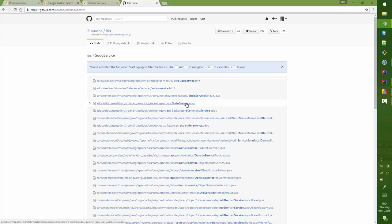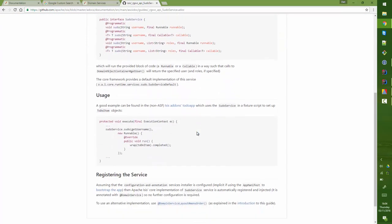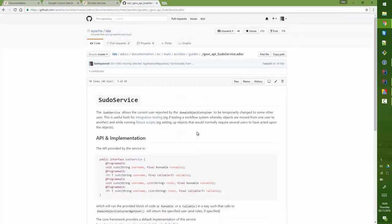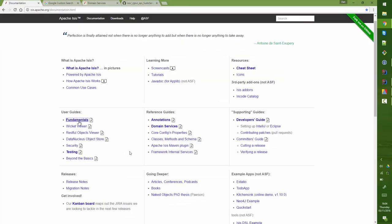It's quite nicely rendered because GitHub supports ASCII doc and that's a nice way of going too.